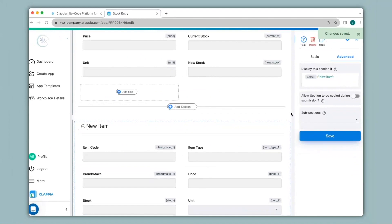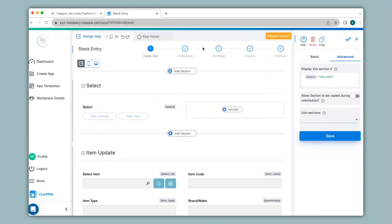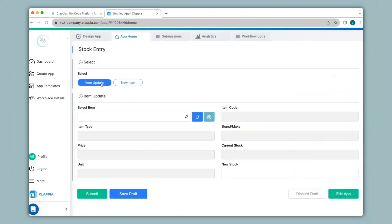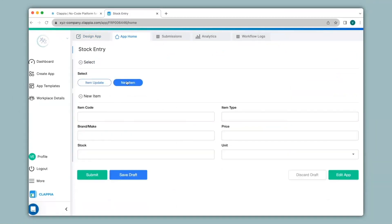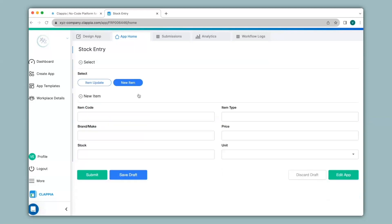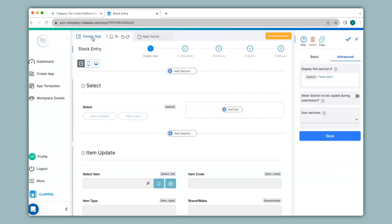Now let's go to the app home where the app is live and ready to use. You can see the other two sections are not visible. If I select item update only this section appears, and when I click on new item the new item section appears. Since new item and item update have fields identical to the inventory MIS app, any new stock or new item changes should be reflected in the inventory MIS app. To do this we use workflows — I'll go to design app and then go to workflows.